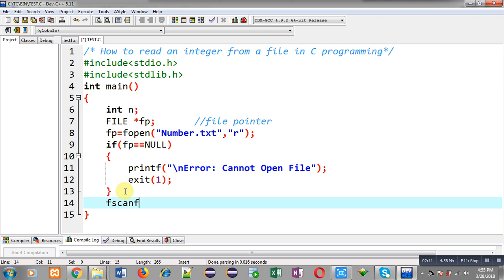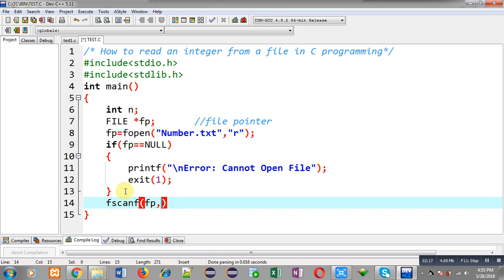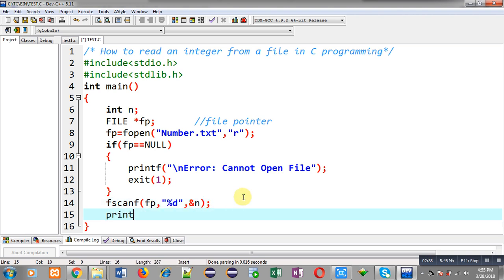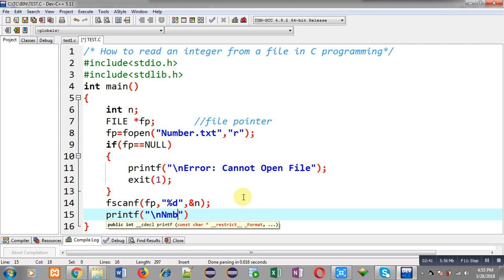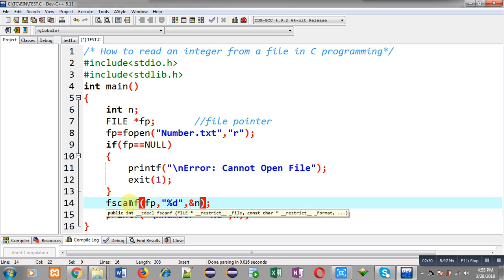Now I am going to read the number from number.txt. For that purpose I call the function fscanf, passing the file pointer, then inside double quotes %d, and then ampersand n. So the number will be stored inside the n variable as an integer, and the source will be the fp pointer.